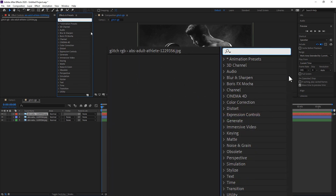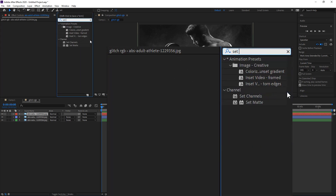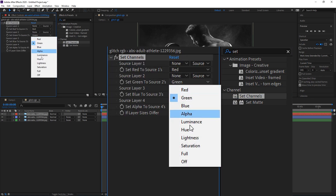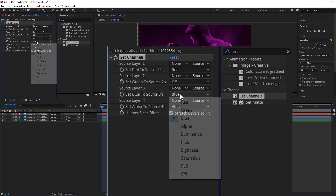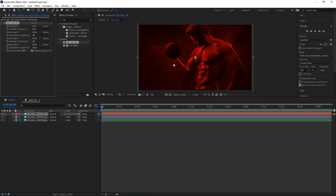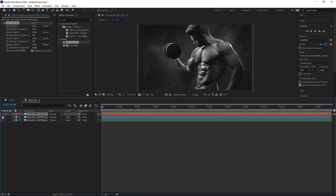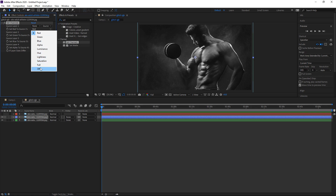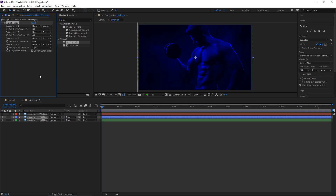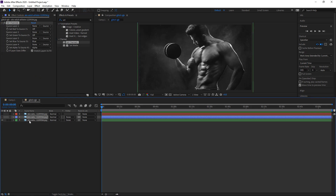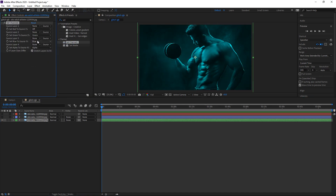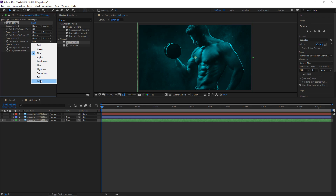Go back to effects and presets, type in set and get yourself a set channel. On the red layer, turn off the green and turn off the blue so you have a pure red colour. Hide this one and move on to the blue — go to set channel, get rid of red, get rid of green and now you've got a blue. Finally for the last one, set channels, turn off the red colour and turn off the blue colour so you just have a green.